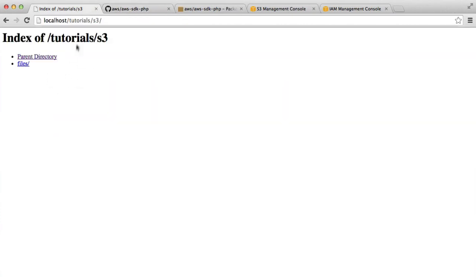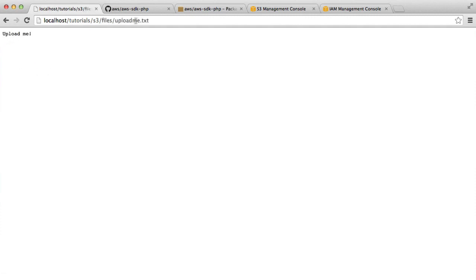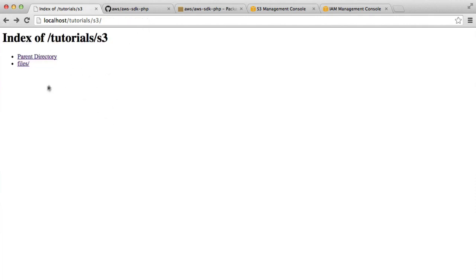We are currently working within a directory called S3. It's an empty directory. All I've got at the moment is a files folder with a text file here that's just called uploadme.txt. We'll be looking later at uploading that. Make sure you've got a file handy that you can test uploading with.